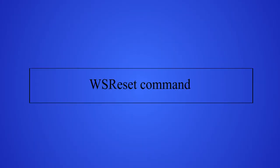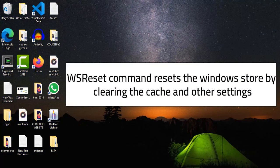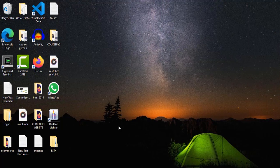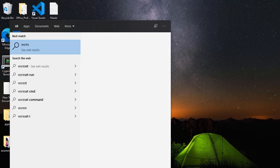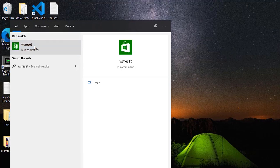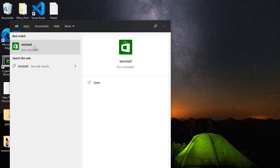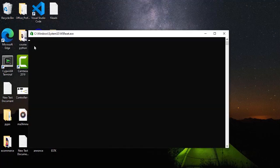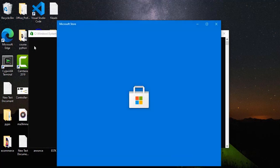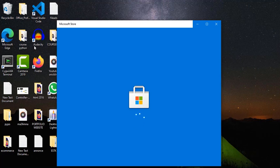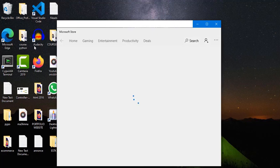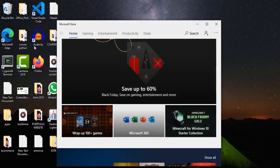The second method is WSReset. WSReset helps you reset the Windows Store by clearing all the cache and other settings on your PC. To do that, go to the search bar and search for 'WSReset,' then click on WSReset. It will open a command tab and we're going to wait a little bit. As you can see, the Microsoft Store opens automatically.